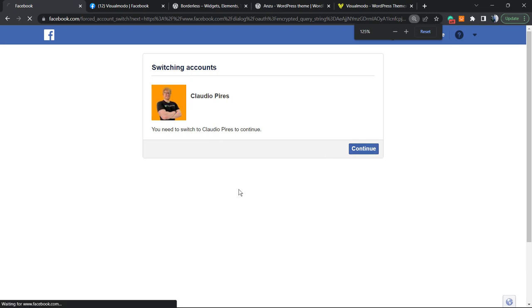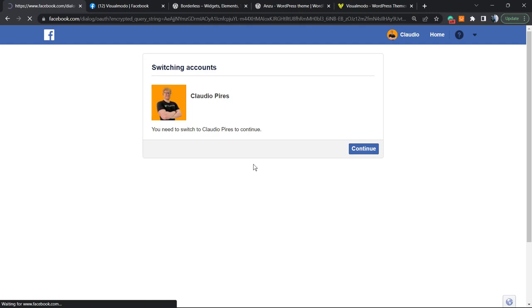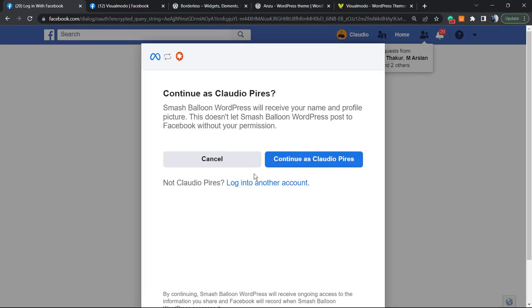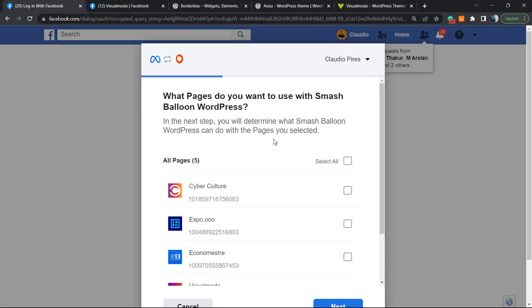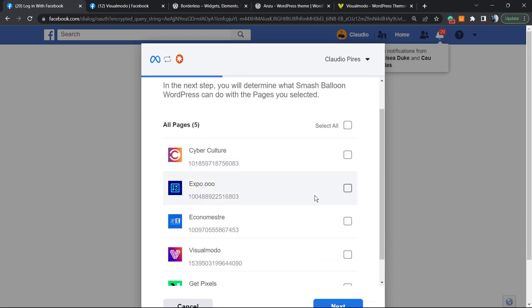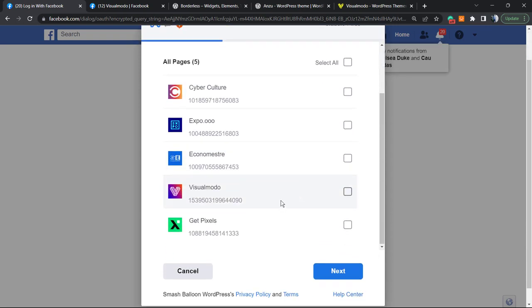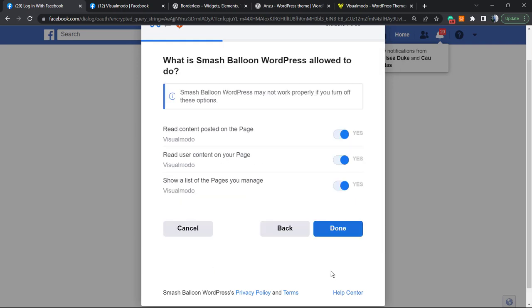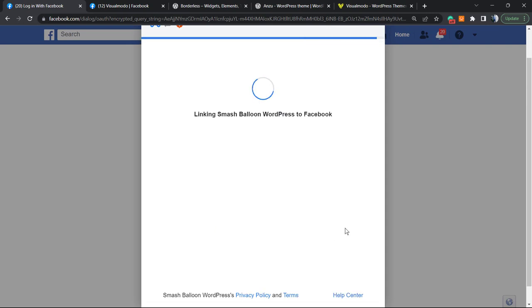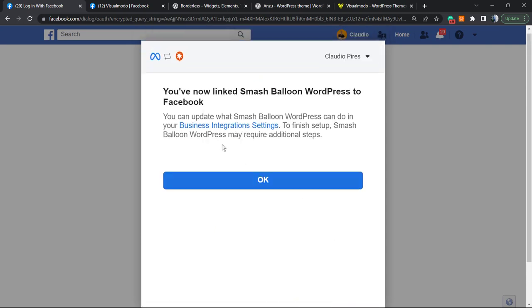To continue, you need to allow access. Now you need to select the page that you want. In this case, it's gonna be the Visual Model page. Read content posts, read user content, show list of posts you manage - it's okay. You can allow all of this, so go to the next.